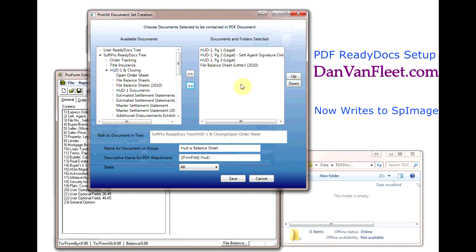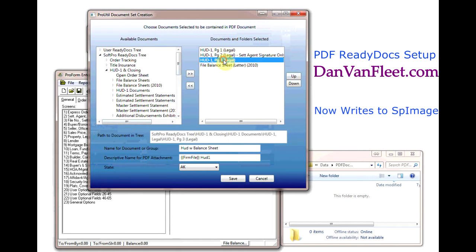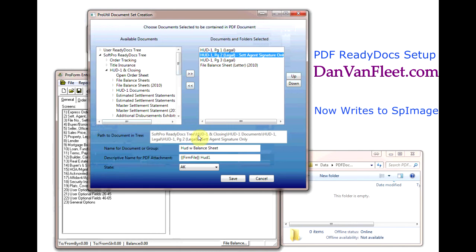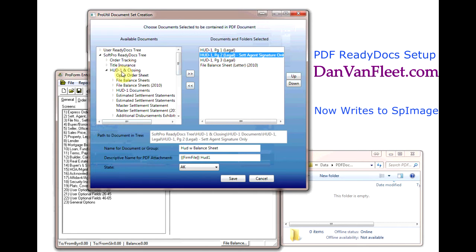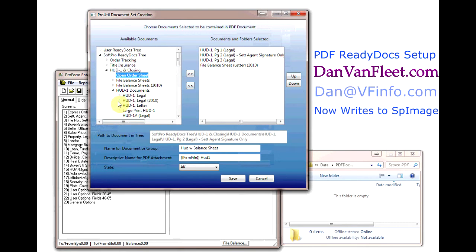Down at the bottom of the screen, the first item is just an informative item. As you click on different documents that are already selected, the path to document in tree tells you what file this document really is. So this is the SoftPro ReadyDocs tree: HUD-1 enclosing, HUD-1 documents, HUD-1 legal.